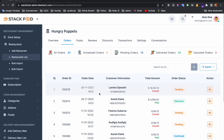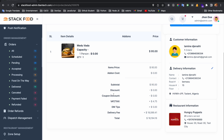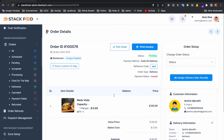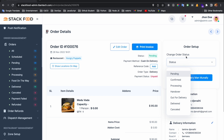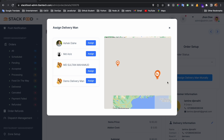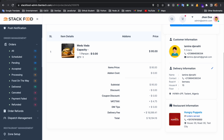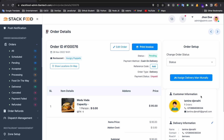If you click on the order ID, you get the detail of that order. You can edit the order, change the payment status, assign a delivery man, and update the delivery information. As an admin, you can do everything.